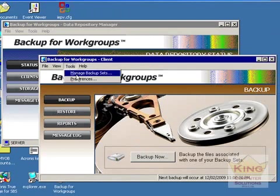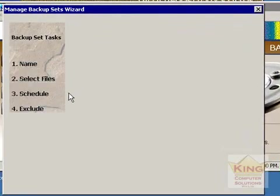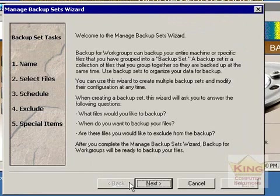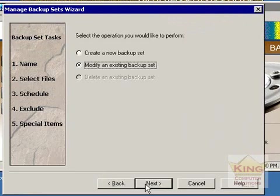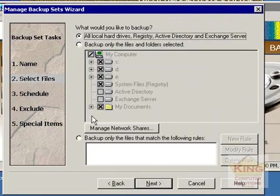To set particular backup set information, go to Manage Backup Sets and you can modify or create a new backup set. You can rename it, set which folders are to be backed up.